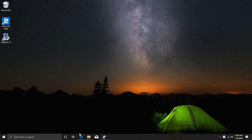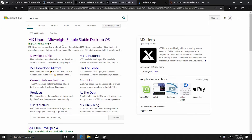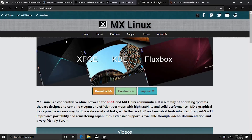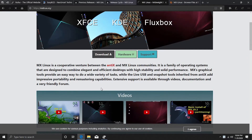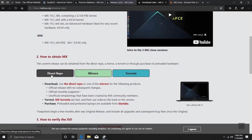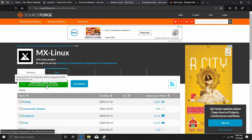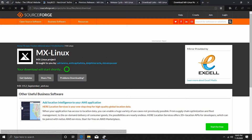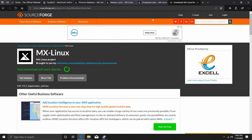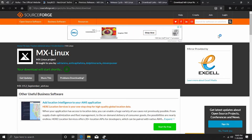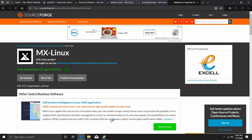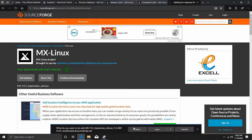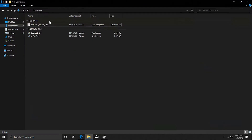Once you have all this sorted, open your favorite web browser and search for MX Linux. Click on the first link, come to Downloads, and click on Direct Repo or Torrents. Clicking Direct Repo will direct you to the SourceForge page. On Chrome, the download starts automatically at the bottom left. On Firefox, you get a pop-up window and can track progress on the top right. On Edge, it appears at the bottom. I'm going to cancel this because I already have MX Linux downloaded.